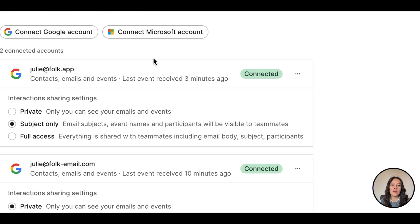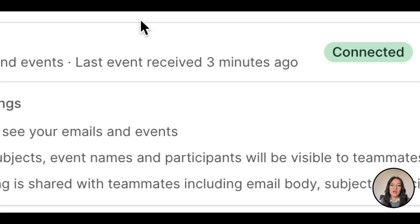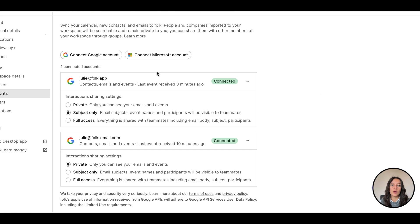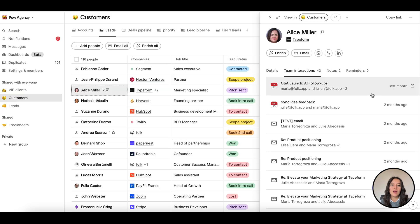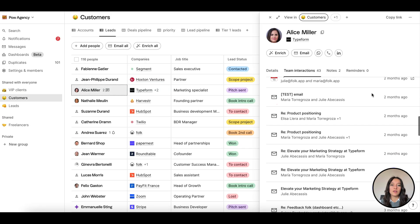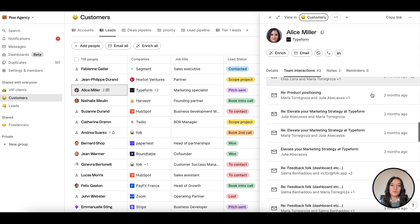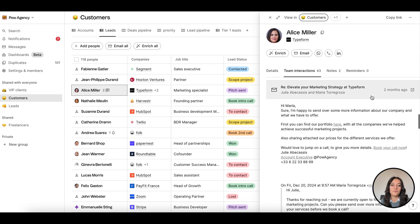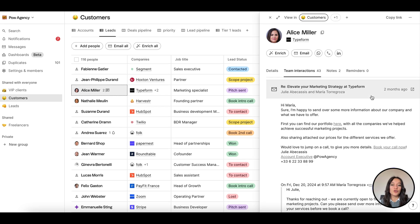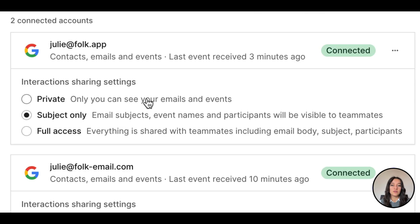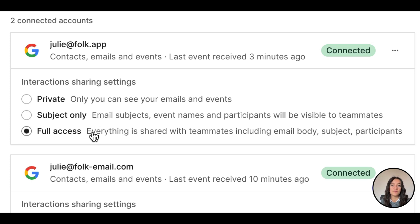The sync is ongoing and in real time. We also import your interactions and add them directly on the contacts profiles. You can choose to keep these interactions private, share subject only, or give full content access to your teammates.